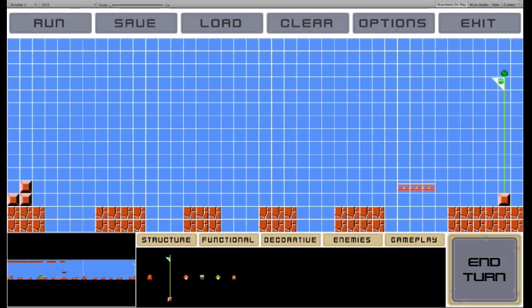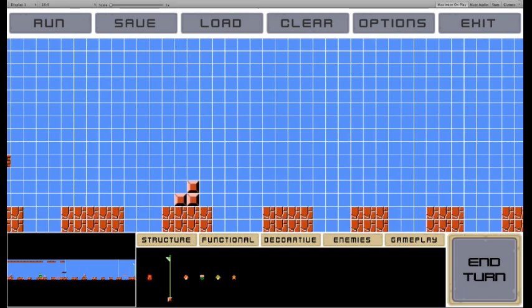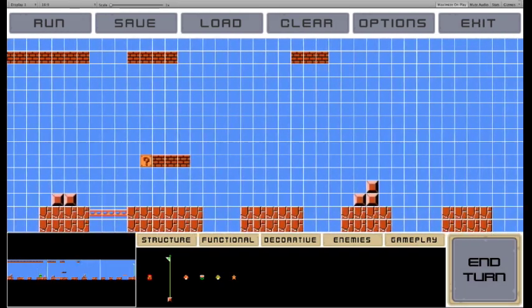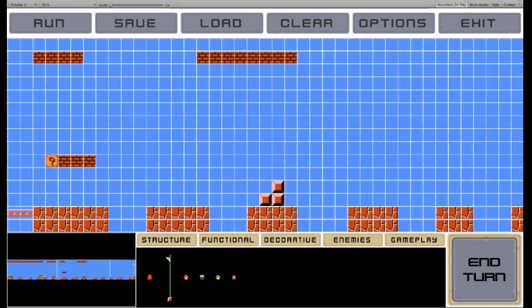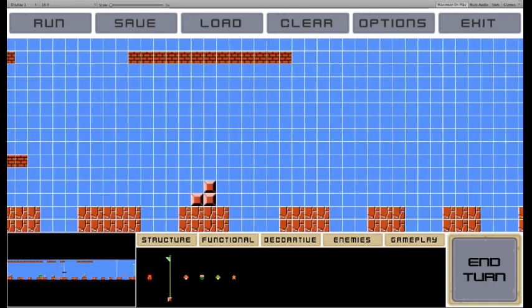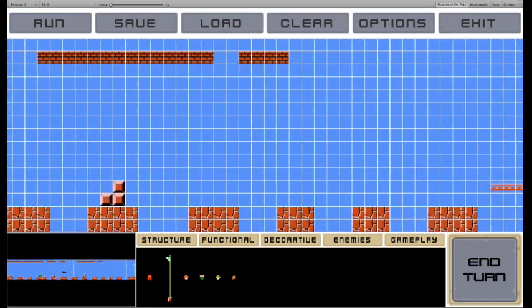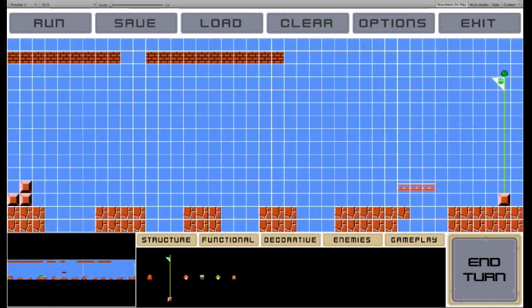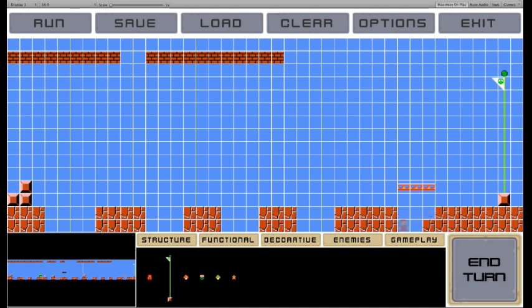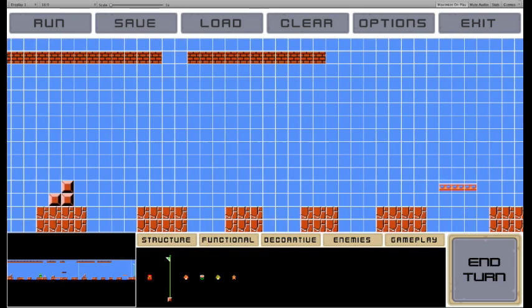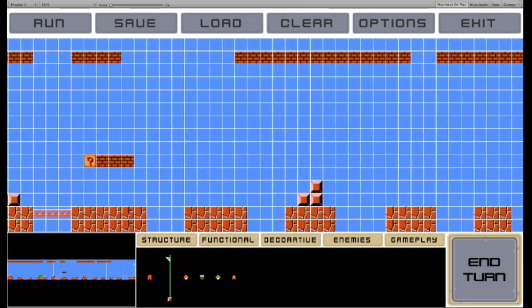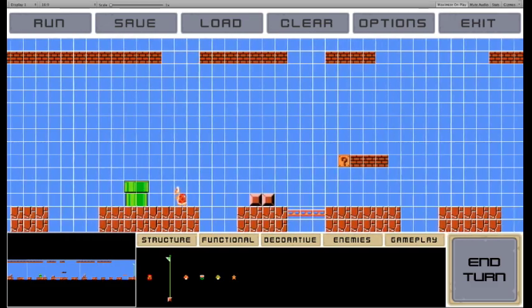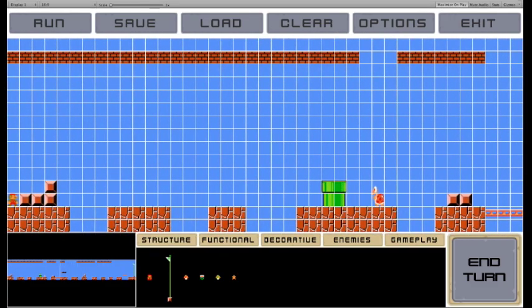I hit end turn one more time. The AI finishes out the underground aesthetic and fills in that gap, which would be fine, but I decide to open the gap back up, and the level's looking pretty good.